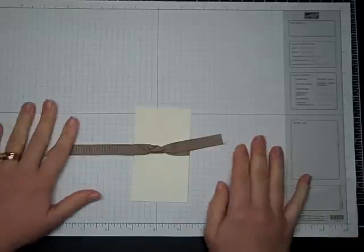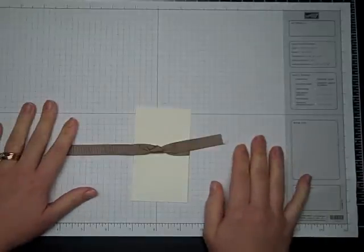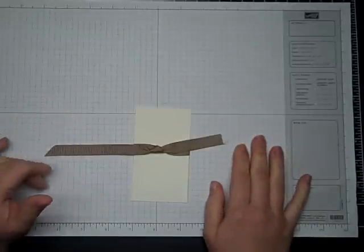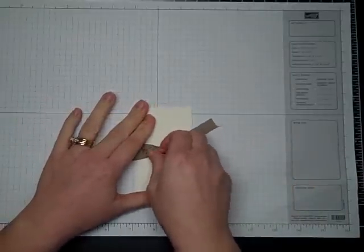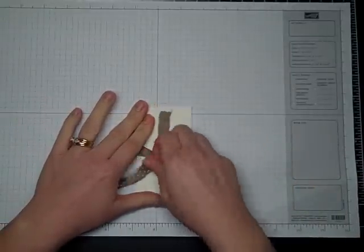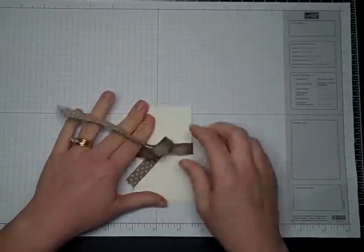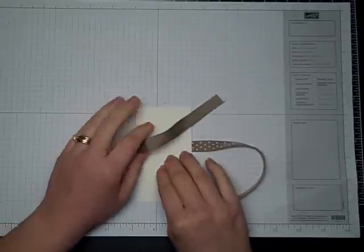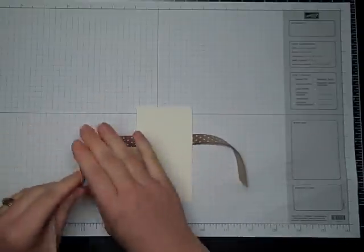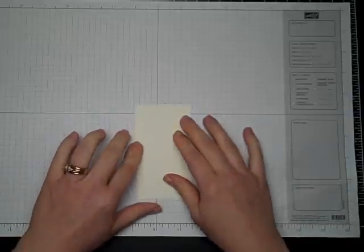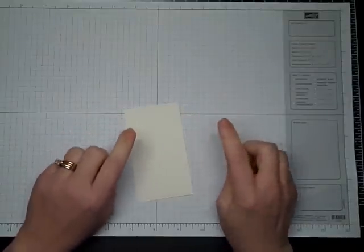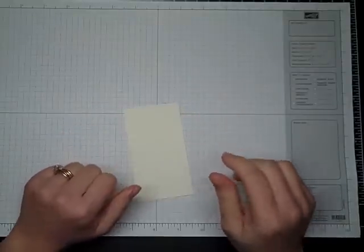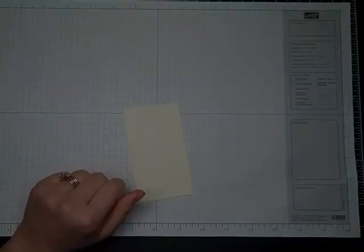There you have it with the plain side of the ribbon showing. That's the knot with a print on one side of your ribbon. Now, come back for the next video and I'll show you how to tie a bow that the ribbon is printed only on one side.